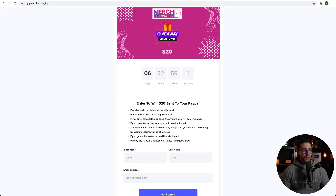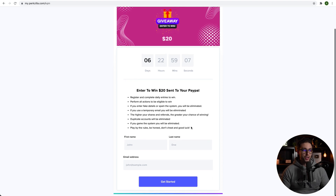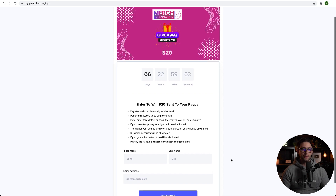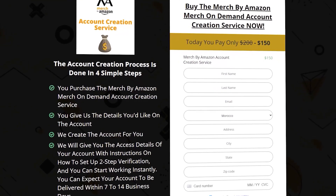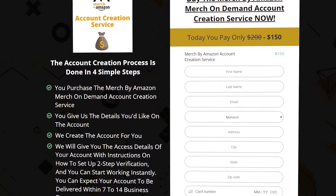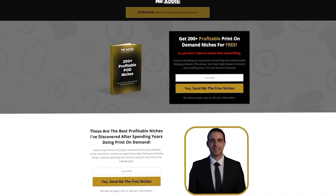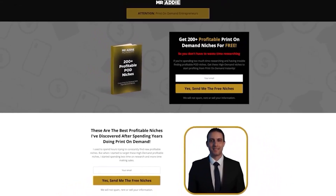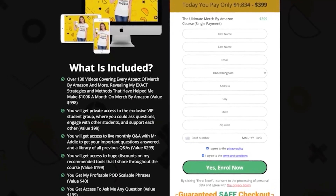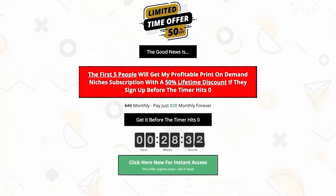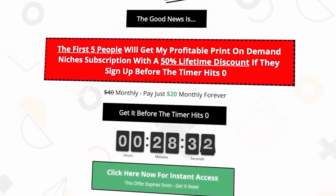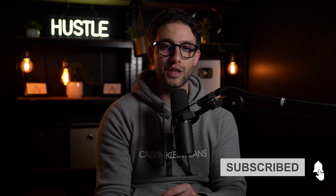I've also got a giveaway for you — you can enter to win $20 sent directly to your PayPal. Just put your details, get started, follow the steps, and complete the actions. If you need a Merch by Amazon account, I'll leave a link below — you'll get it within 24 hours of purchase. I'll also leave a link for a crash course for Merch by Amazon along with 200+ profitable print-on-demand niches, my full ultimate Merch by Amazon course, and my niche research service. Hit the like button, subscribe, leave a comment, and I'll see you in the next one.